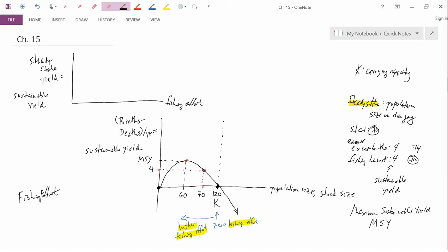And so when I use the word equilibrium in this class, I'll only mean it in its economic sense of quantity demanded equals quantity supplied. Hence, in this biological discussion, I'll use words like steady-state. So the question is: as you go to the right in fishing effort, what happens to steady-state yield?